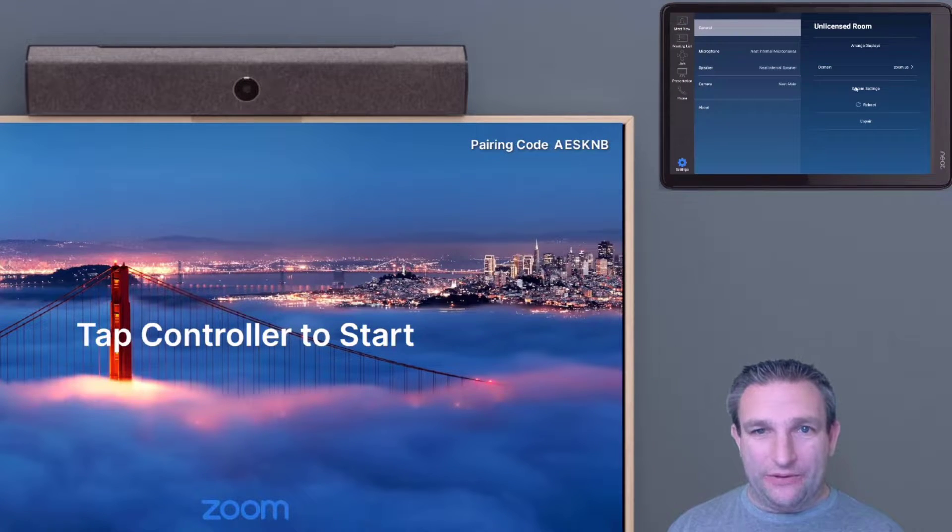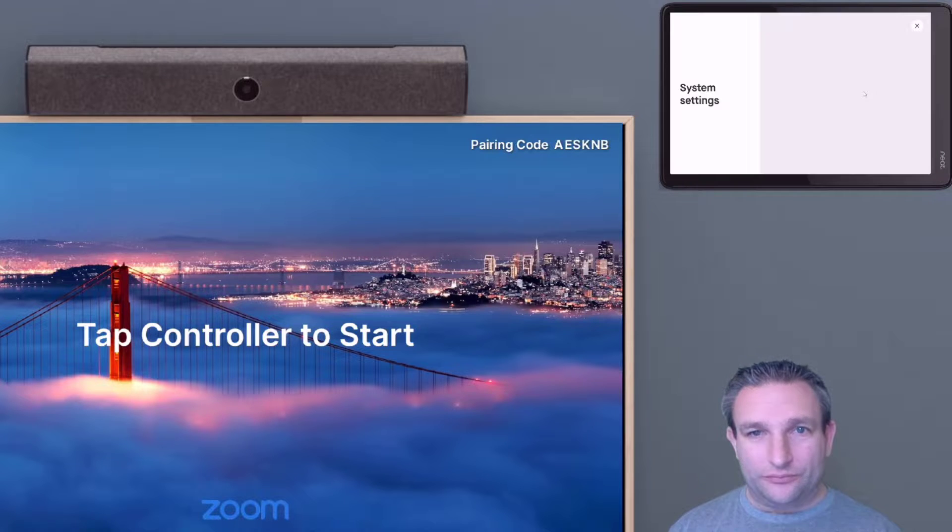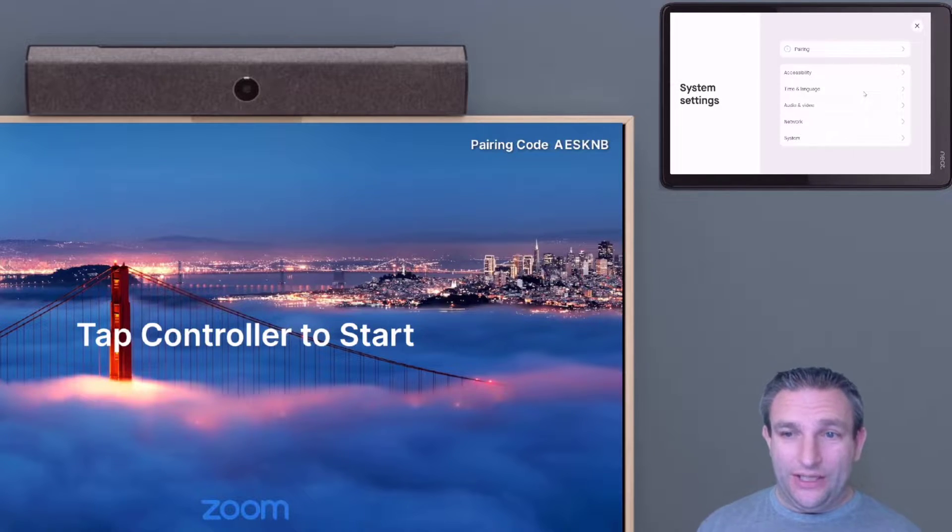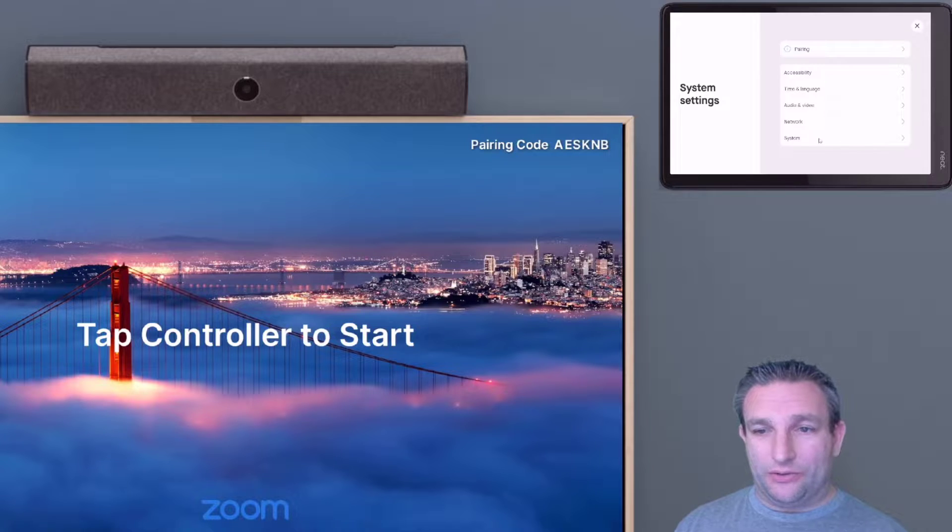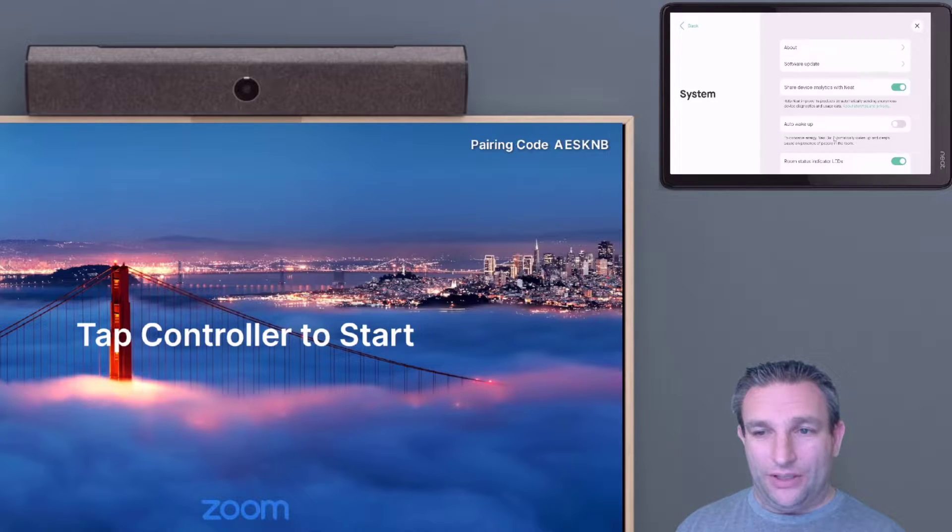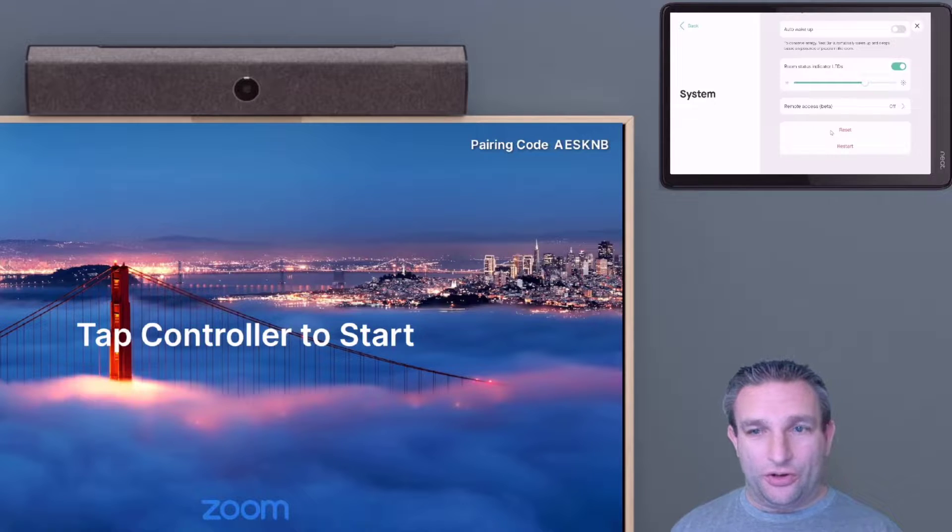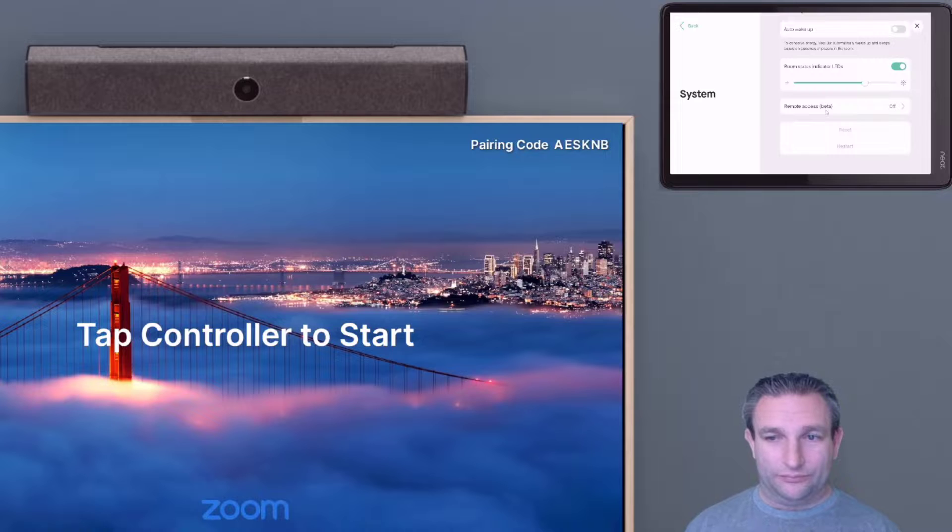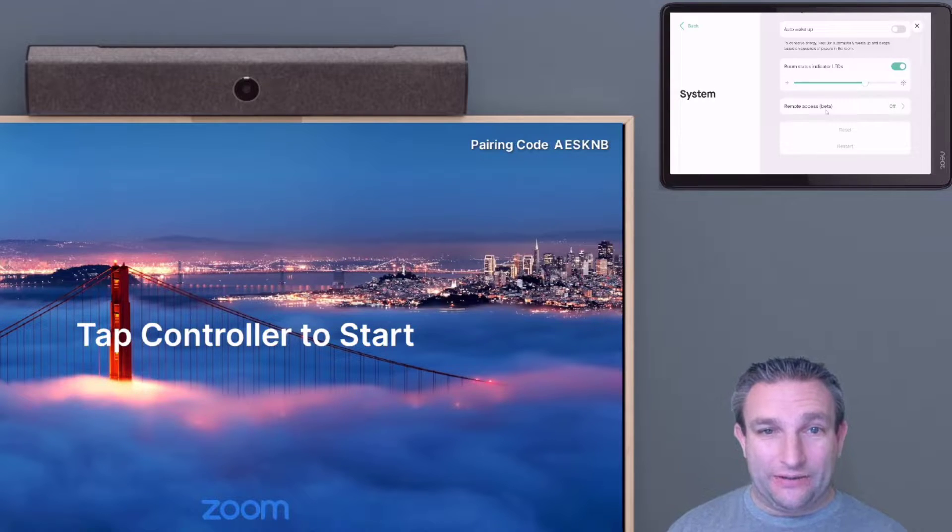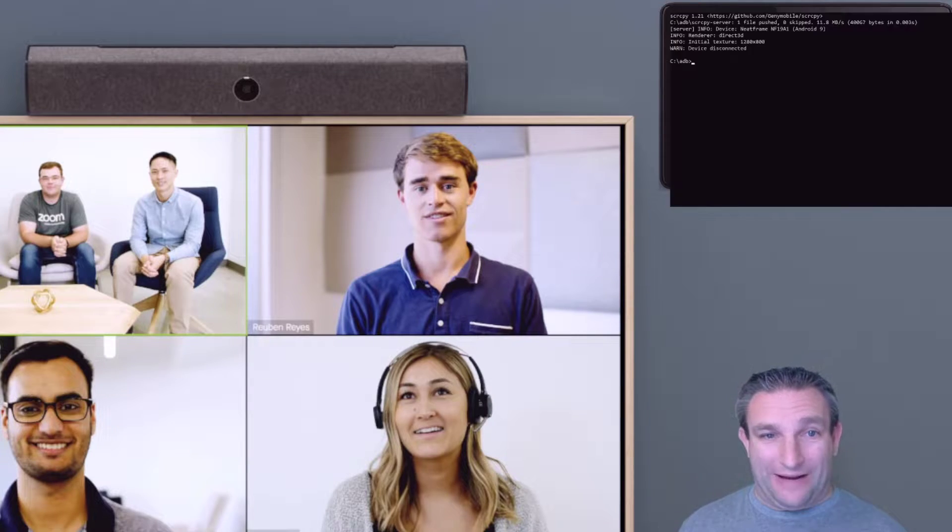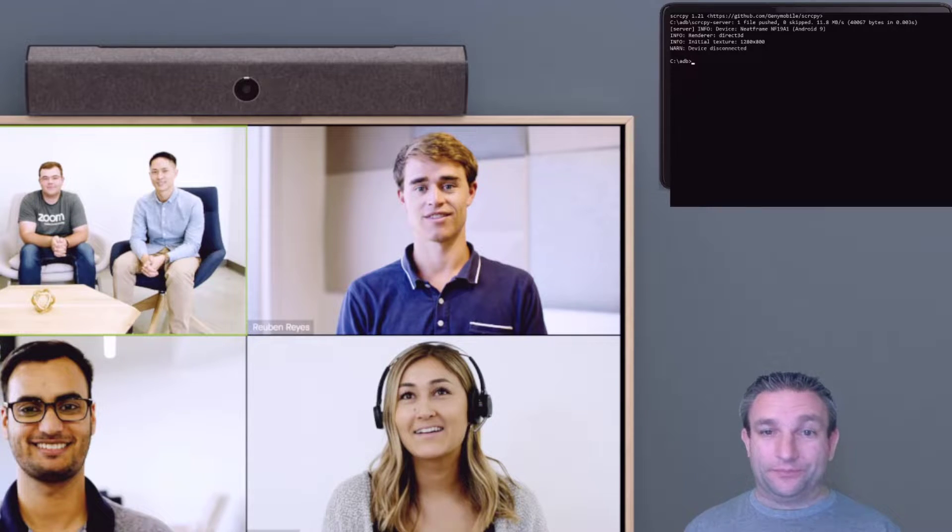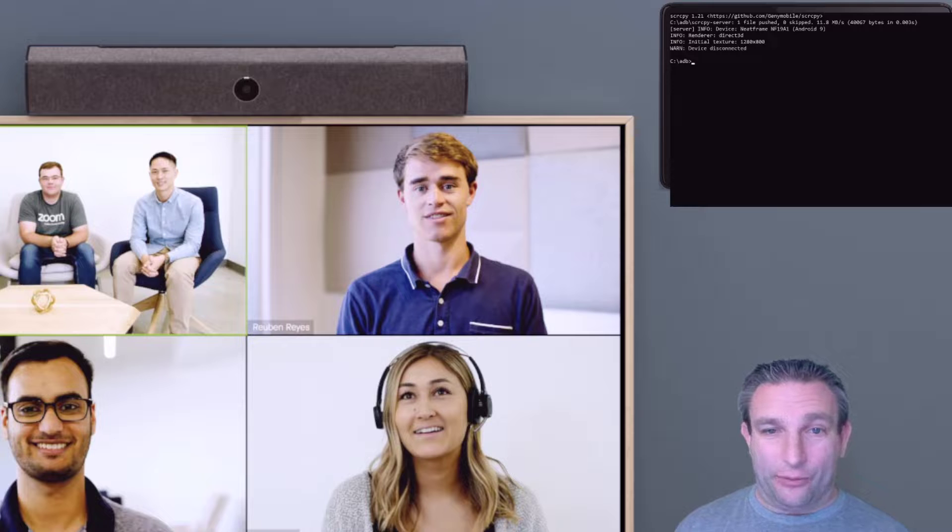This now takes us into the settings and we simply go to system, scroll down, and choose reset. That's it—that's how we reset the device into the out-of-box factory state. As you can see, it's going to reboot and we'll come back to that out-of-box experience.